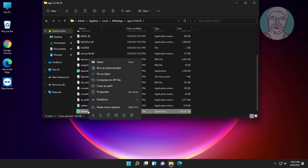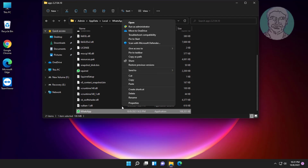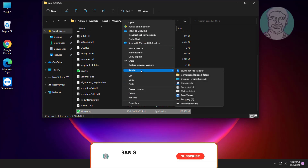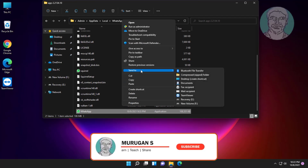Right-click the WhatsApp folder, click Show More Options, then click Send To and select Desktop (Create Shortcut).